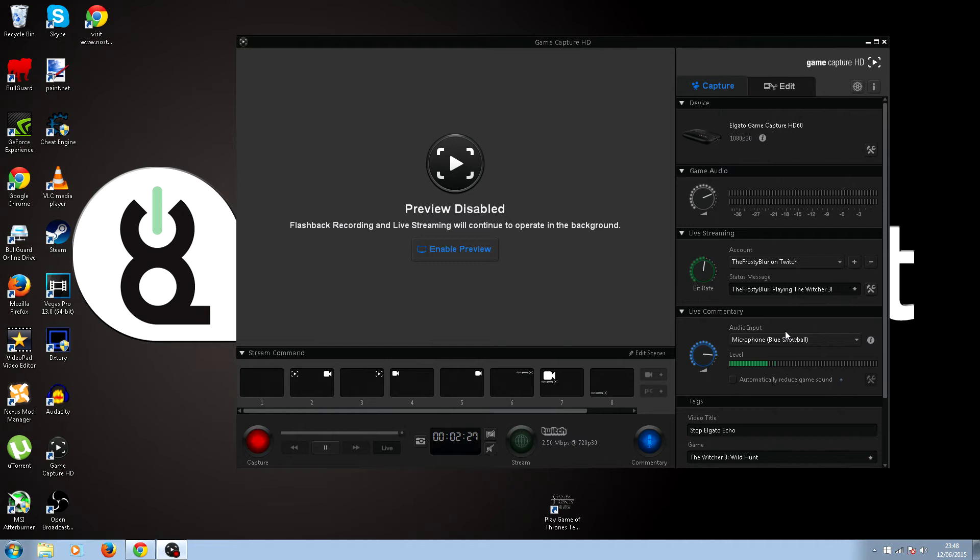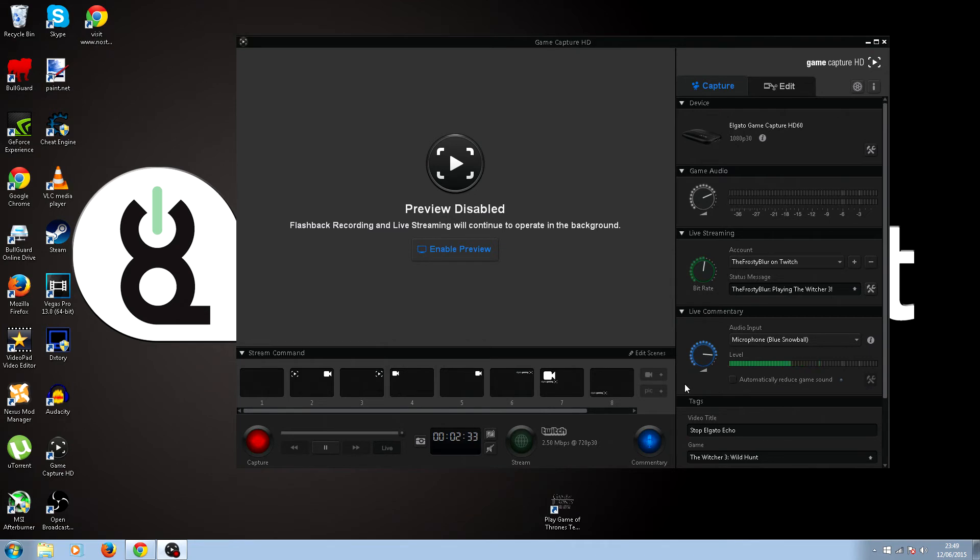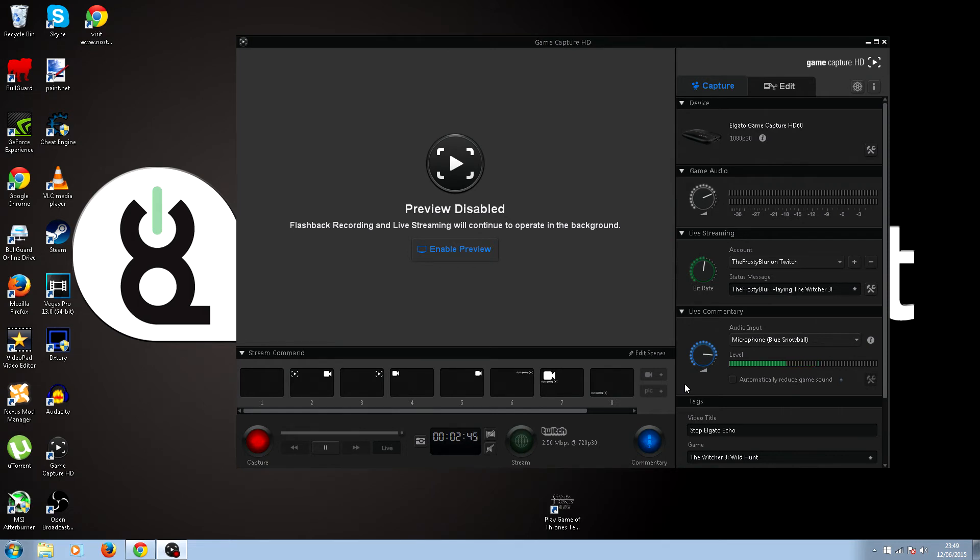But see this here, automatically reduce game sound, turn that off. It doesn't cause echo but if you do any click, your game audio, your voice audio will just go down. And I think it records game audio with this, I don't know, but just turn that off.